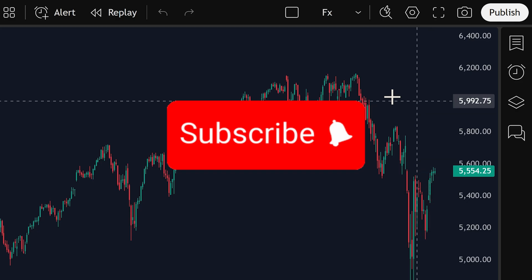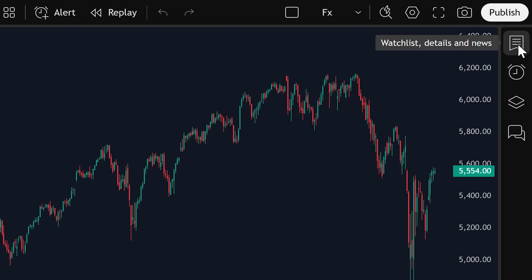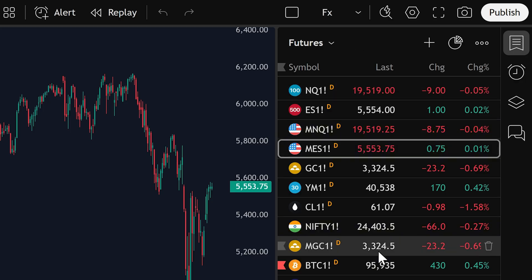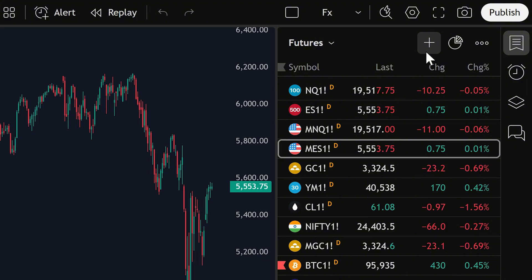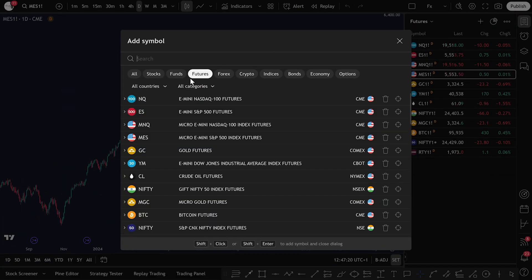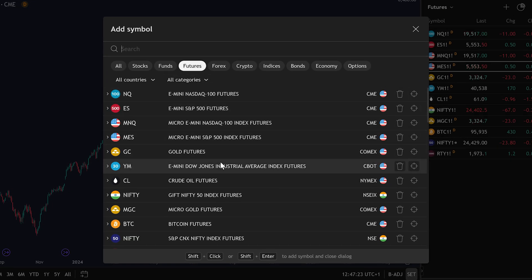Over here on the right side, you'll see a button you can click to open up your watchlist. The watchlist is where you can keep track of the futures you want to trade. To add more symbols to your watchlist, simply click on the plus sign right here. Make sure you select Futures from the category list. From there, you can start adding different futures contracts.